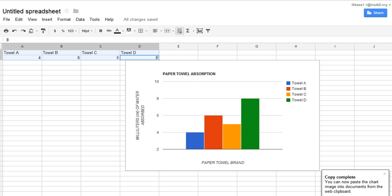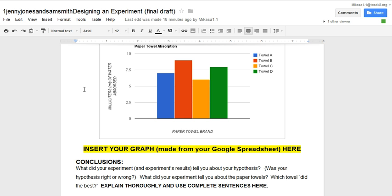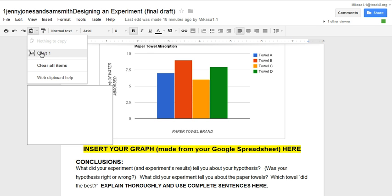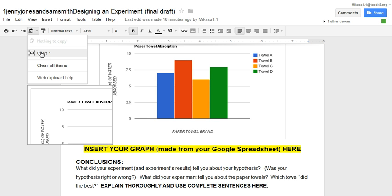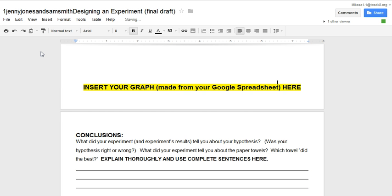And then I would go to my file. I would click where I want the graph to go in. And then I would go to this symbol here, web clipboard. I would click on it and pick the chart that I want to include.